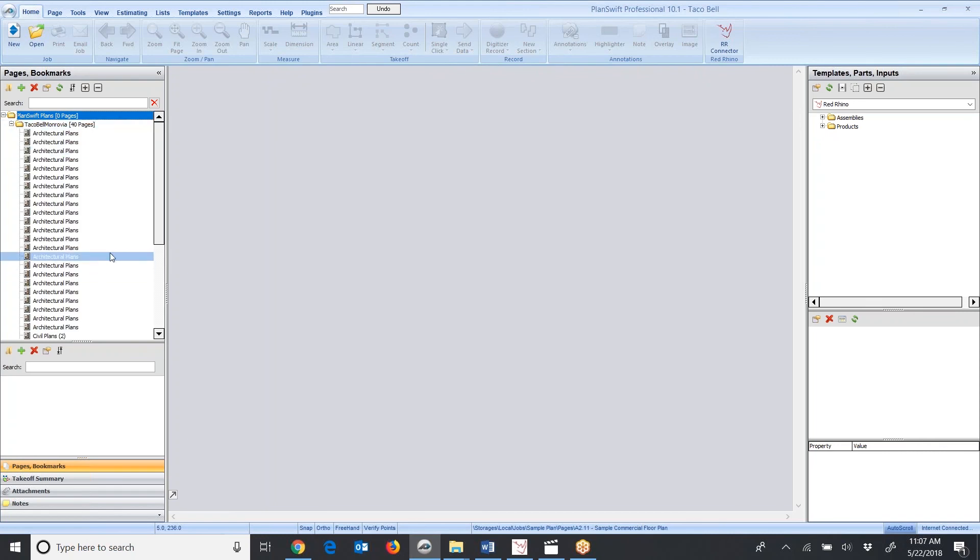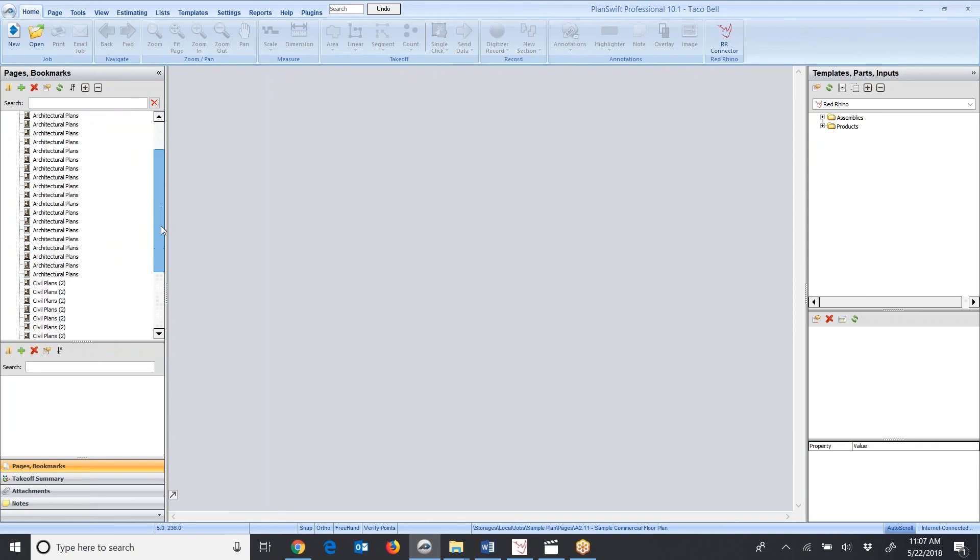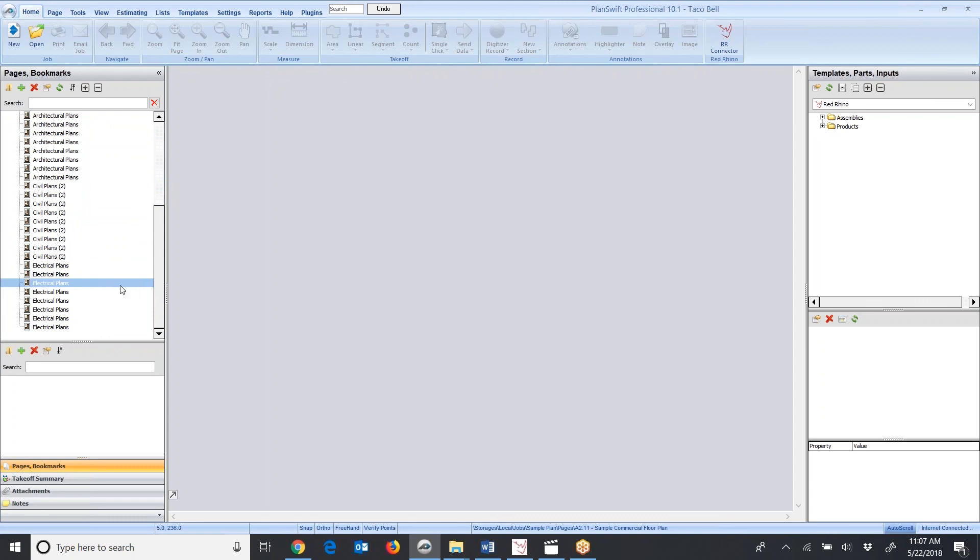When you download plans into PlanSwift, it does not change the file name. You'll see here we have architectural plans. It doesn't show what plan sheet or page. You have to rename them. There's civil plans and electrical plans, but we don't know which electrical sheet these are. So next, we would go and rename them.